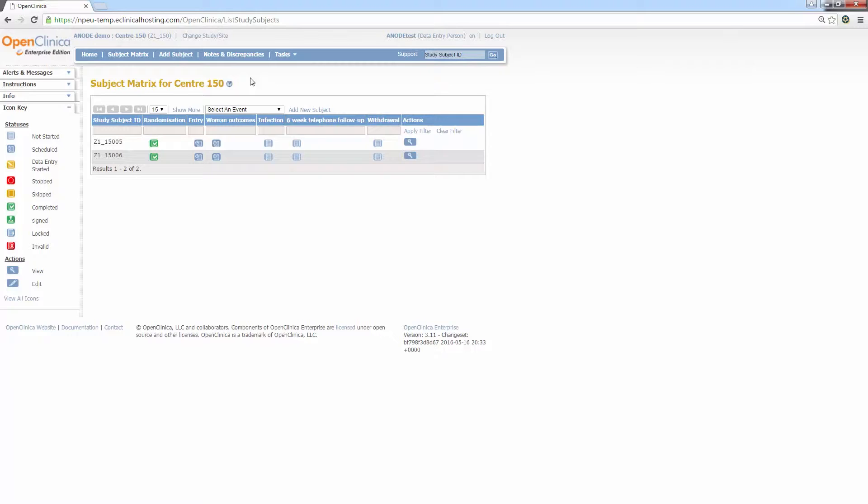In the case of the randomisation event, this is automatically done upon the successful randomisation of a woman into the trial. Secondly, the dark blue icon with a small standby icon. This means the event has been scheduled and is ready for data entry. We automatically schedule some events when a subject has been added. In the case of Anode, this is the entry and woman outcomes events.